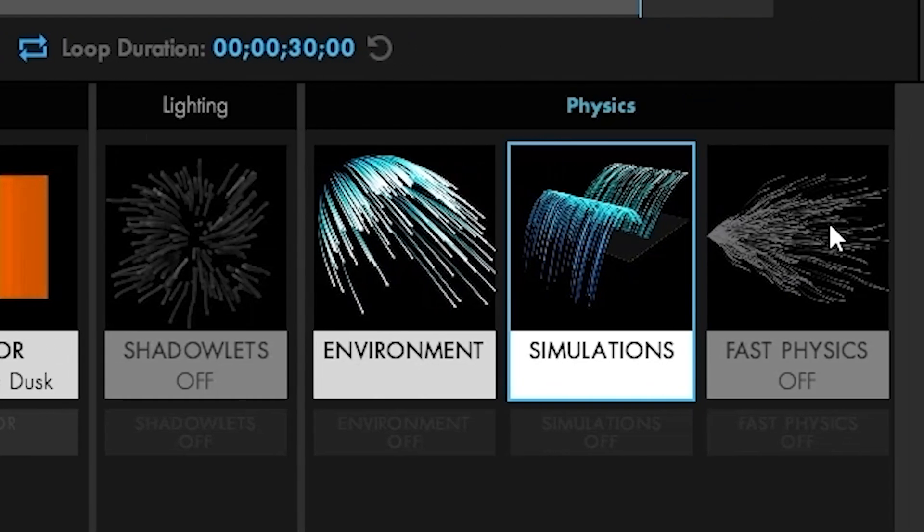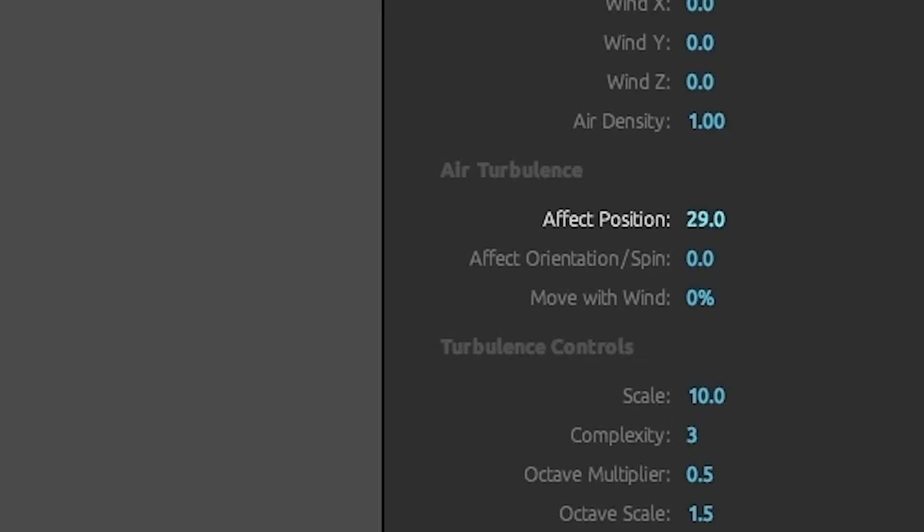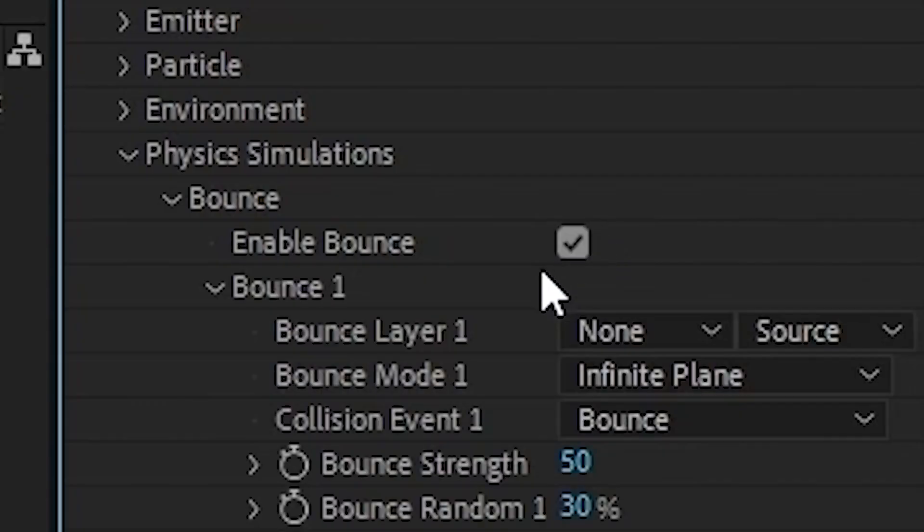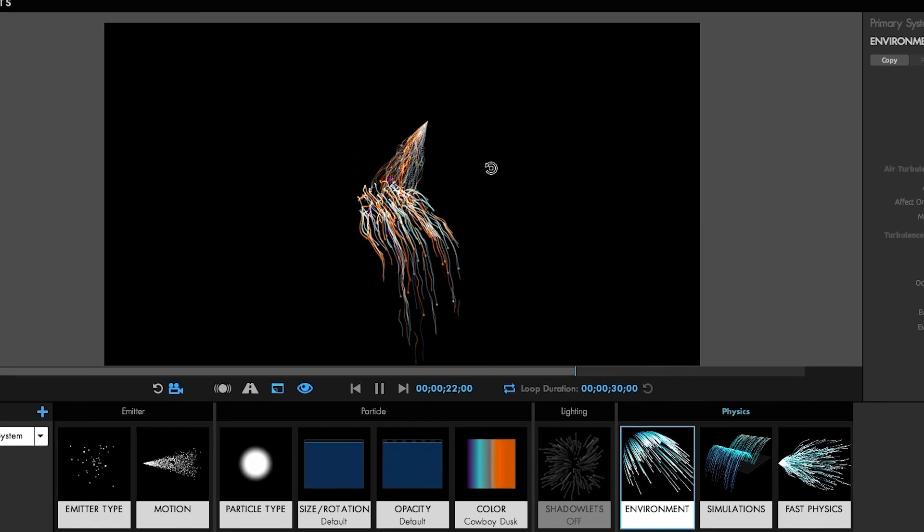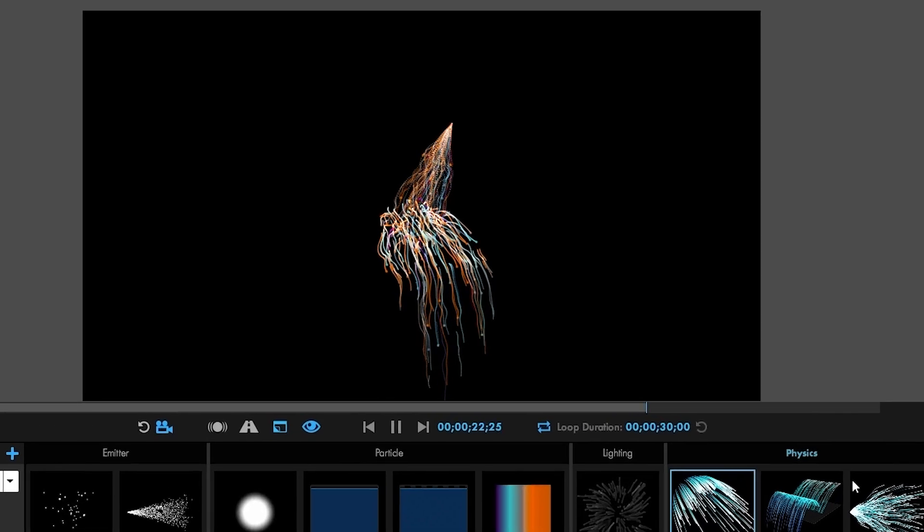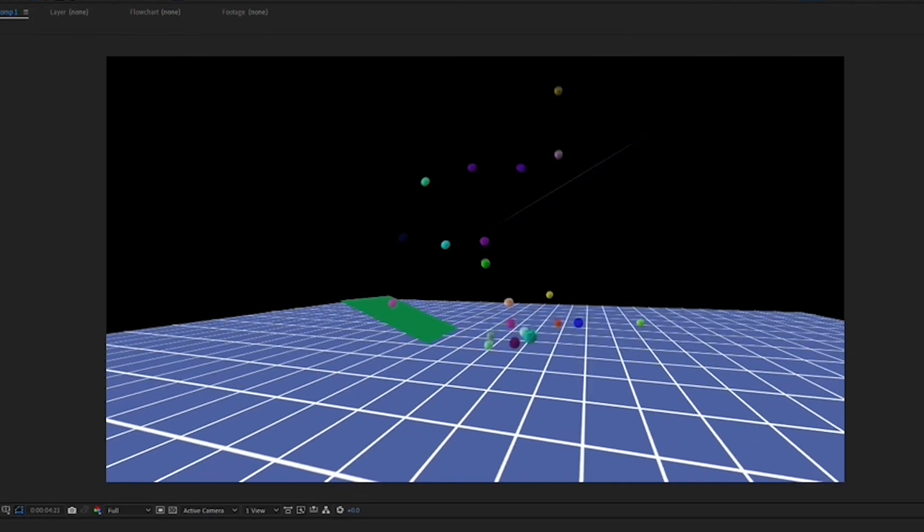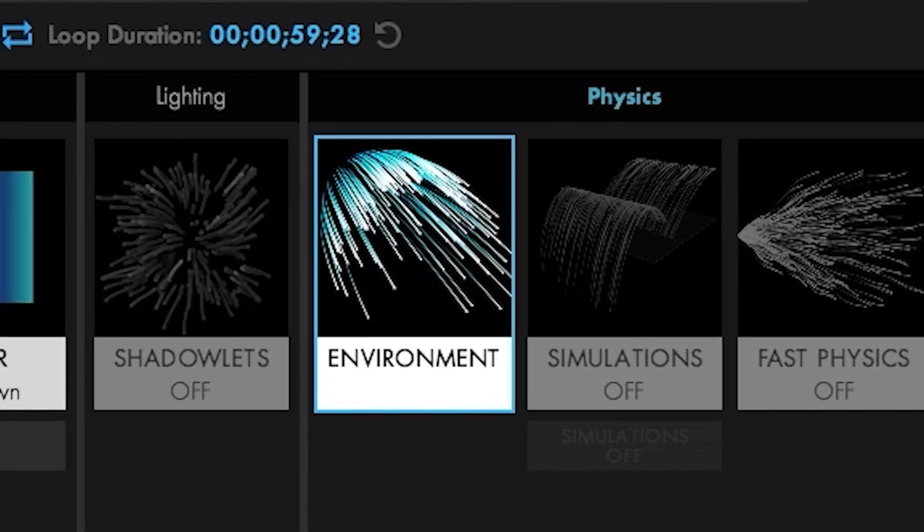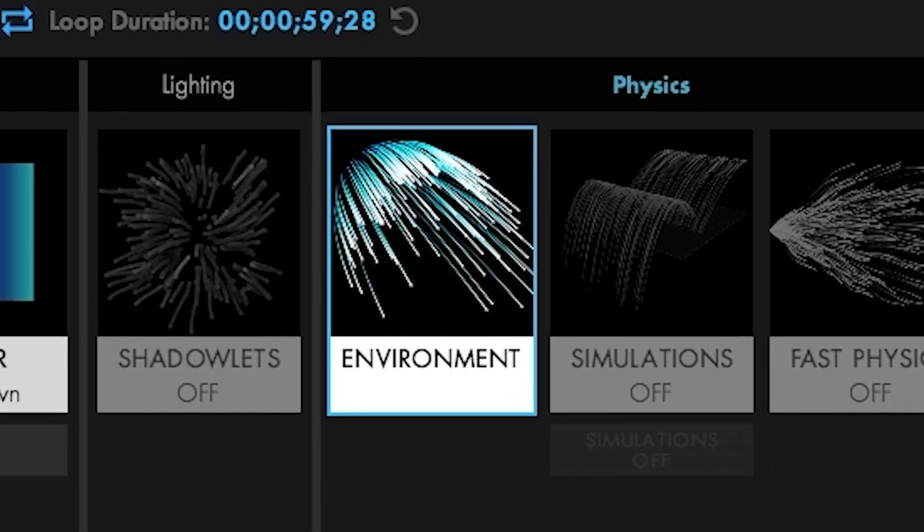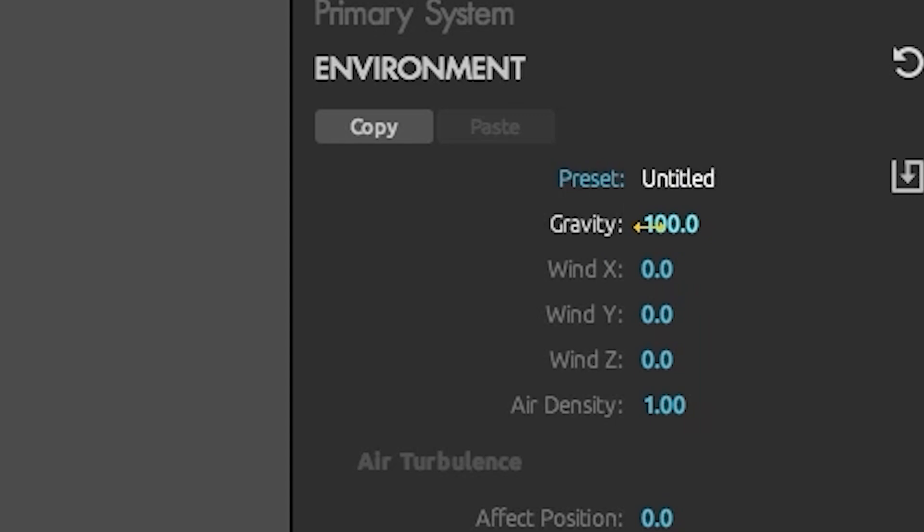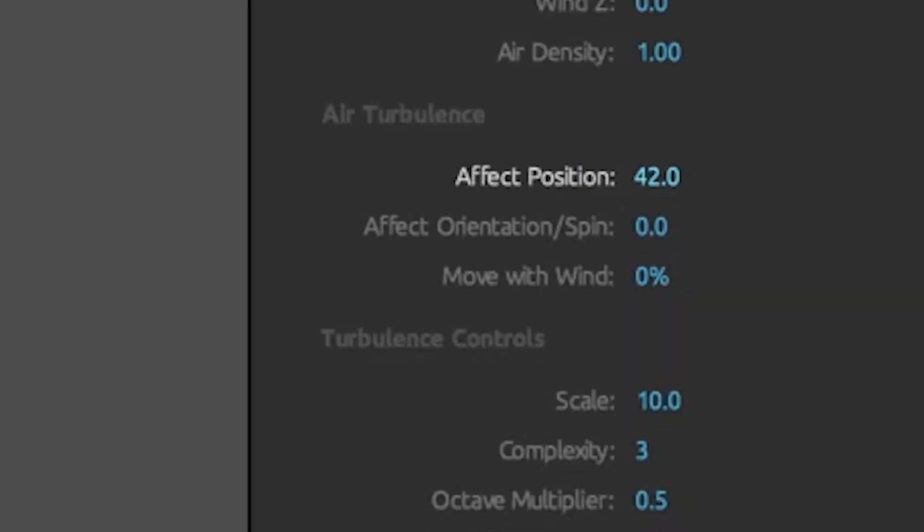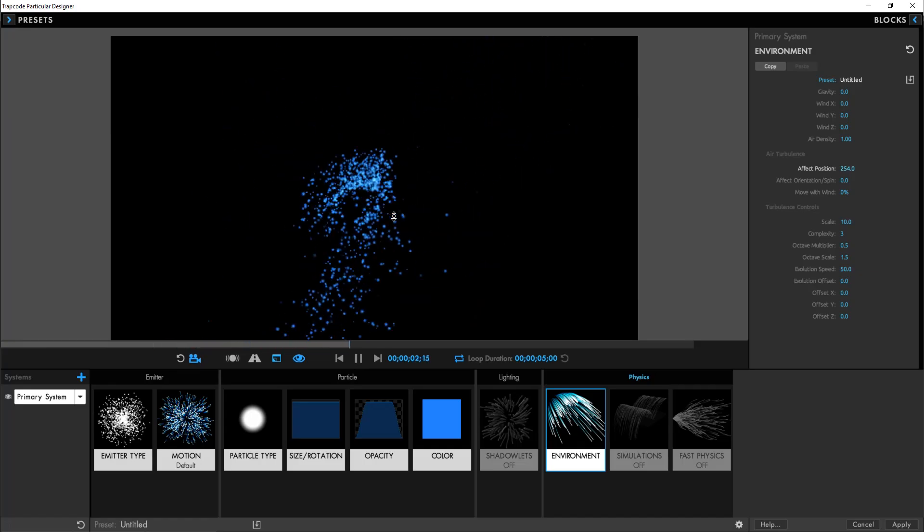Now let's look at some of the physics additions and improvements. For the first time ever, you can combine air and bounce physics together for the most realistic, complex effects ever offered in Particular. Choose up to three bounce layers with full bounce control and interaction. We've also created a new environment category that houses external forces like gravity, air turbulence, and the new wind effect.